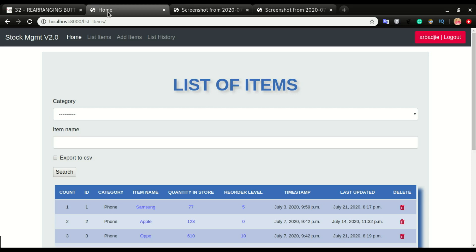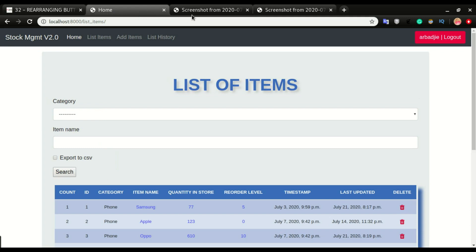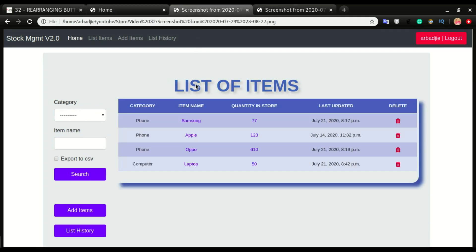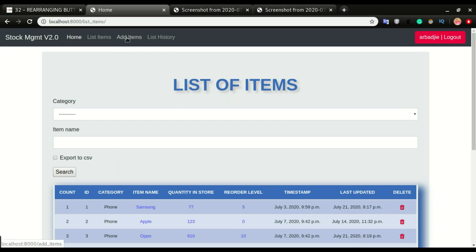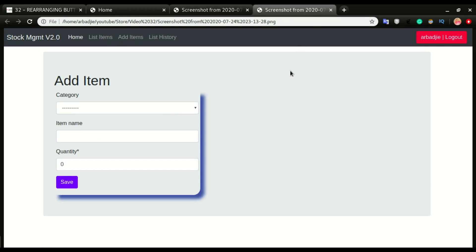In this video we want to look at how to rearrange and redesign our application. We're going to change its look from the old design to the new one. The list of items page and the add items page will both be redesigned. If you like the old design you might stick with that, but I want to change my design into this other look.